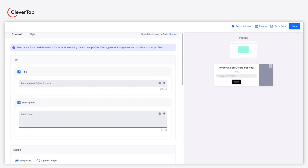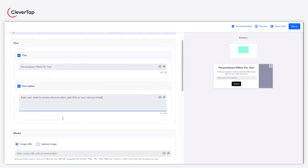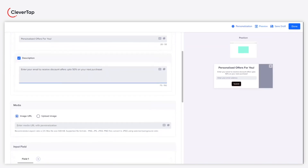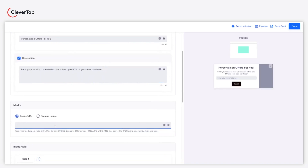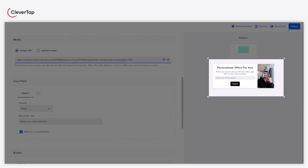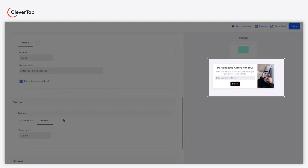Add a contextual description that motivates users to enter their personal details, such as email. Under the media tab, enter the image URL of the graphic you want to include in your lead generation campaign. You can also upload an image directly. Check if the image fits well using the preview on the right side.